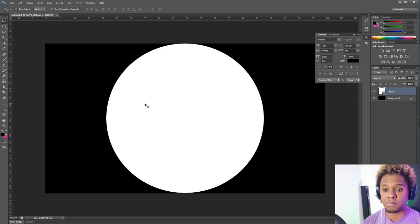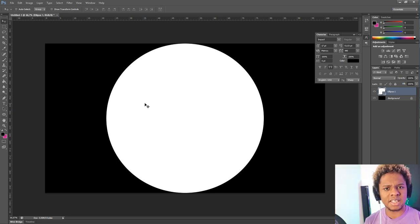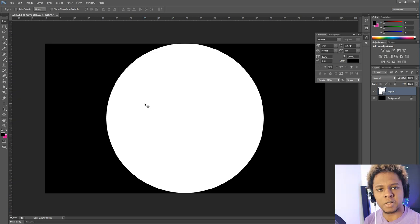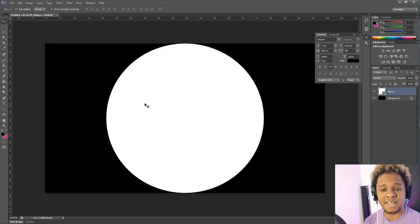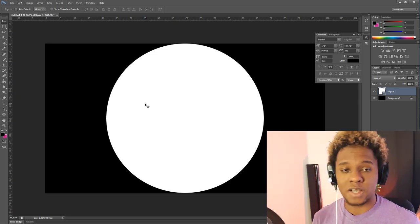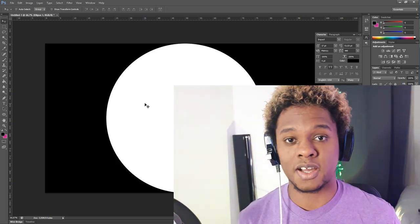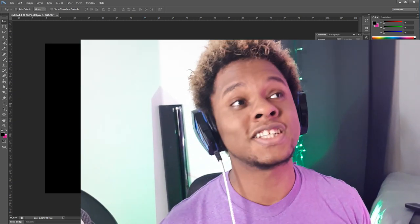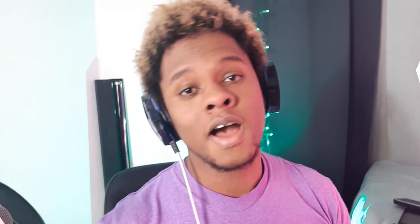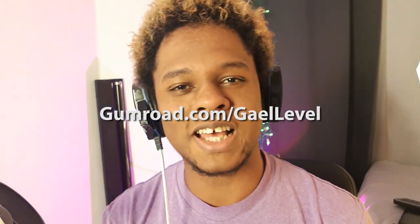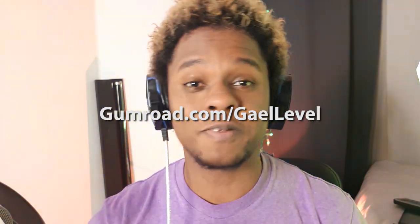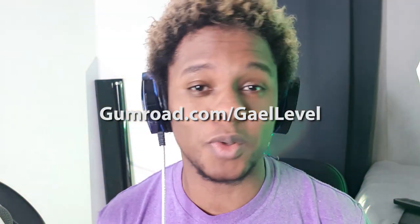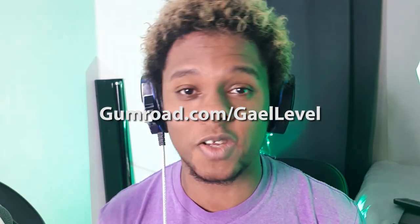And let me know if you would like to see some overlays or how to make overlays or anything like that. And if you have any questions, please leave them in the comments section as well. Please visit my Gumroad page, gumroad.com slash gal level. You can find some very cheap or even free overlays over there. And I will see you guys next time. Thank you so much for watching. Leave a like if you enjoyed the video. Subscribe if you're new. And I will see you next time.